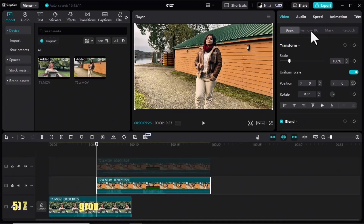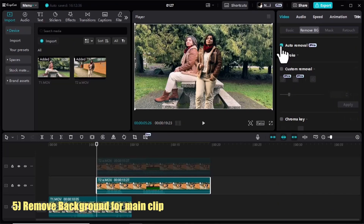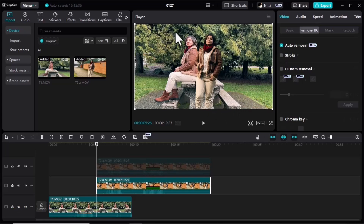Go back to the first clip, go to the Remove Background tab and click on Other Removal. The background has been removed.